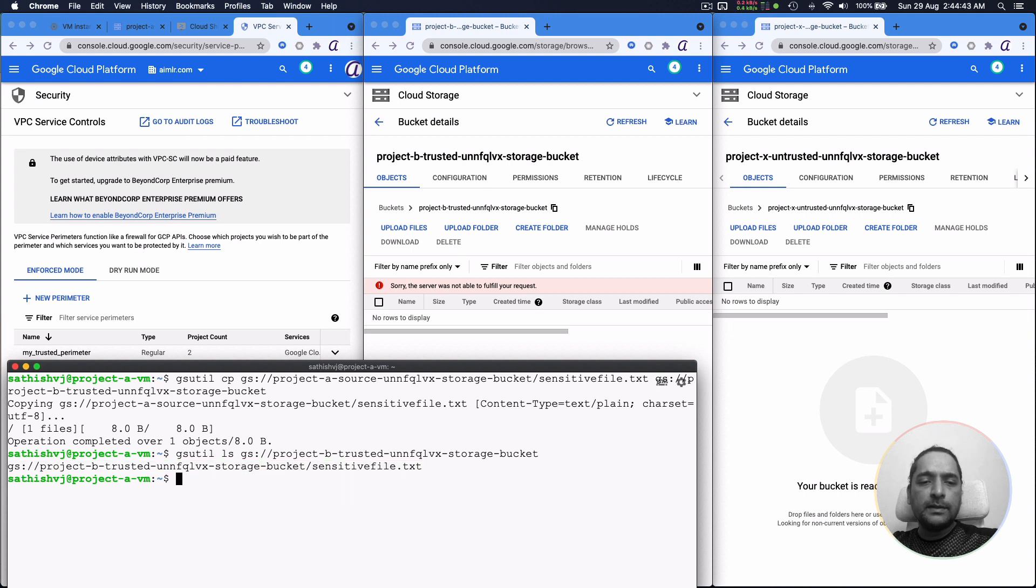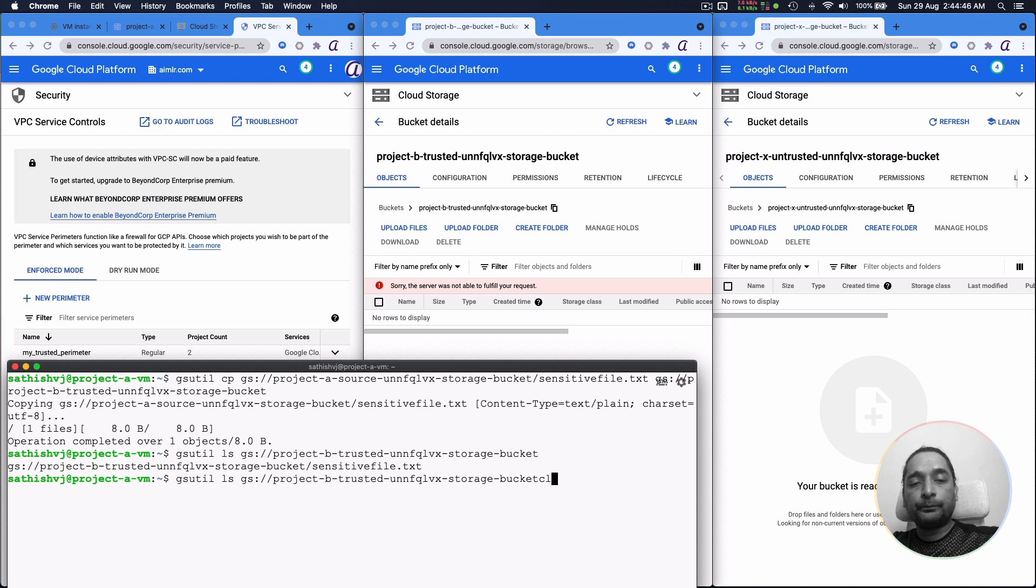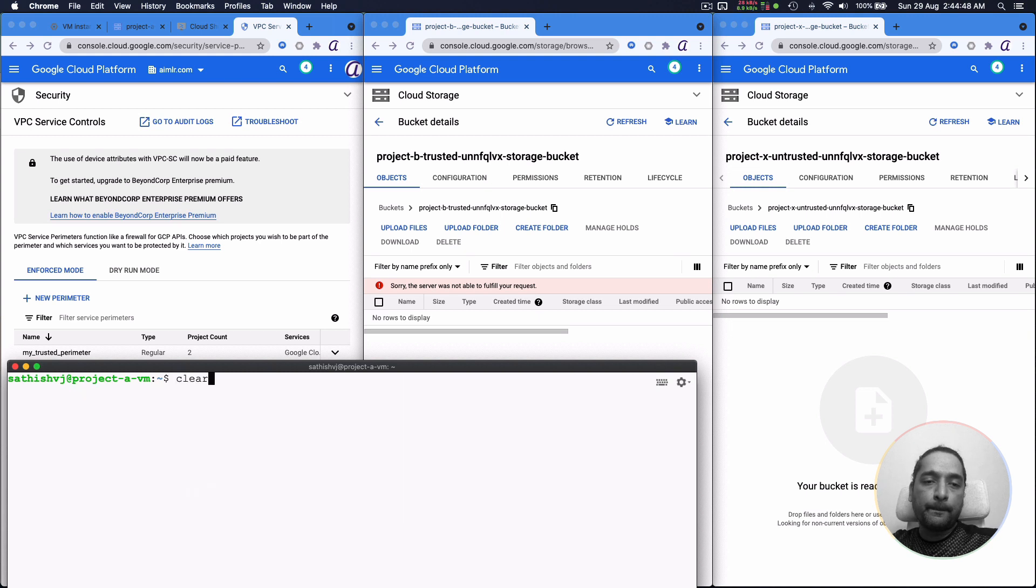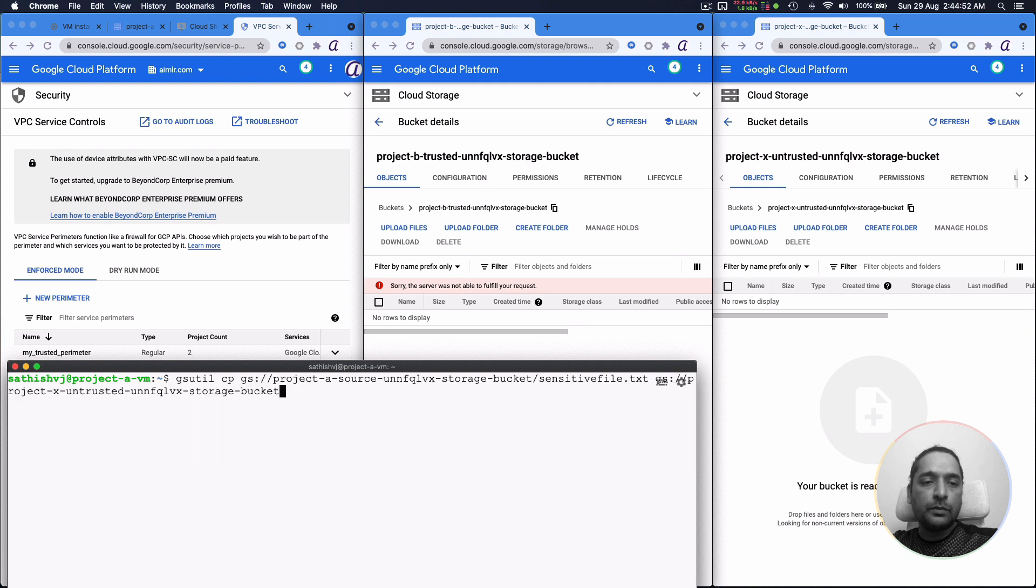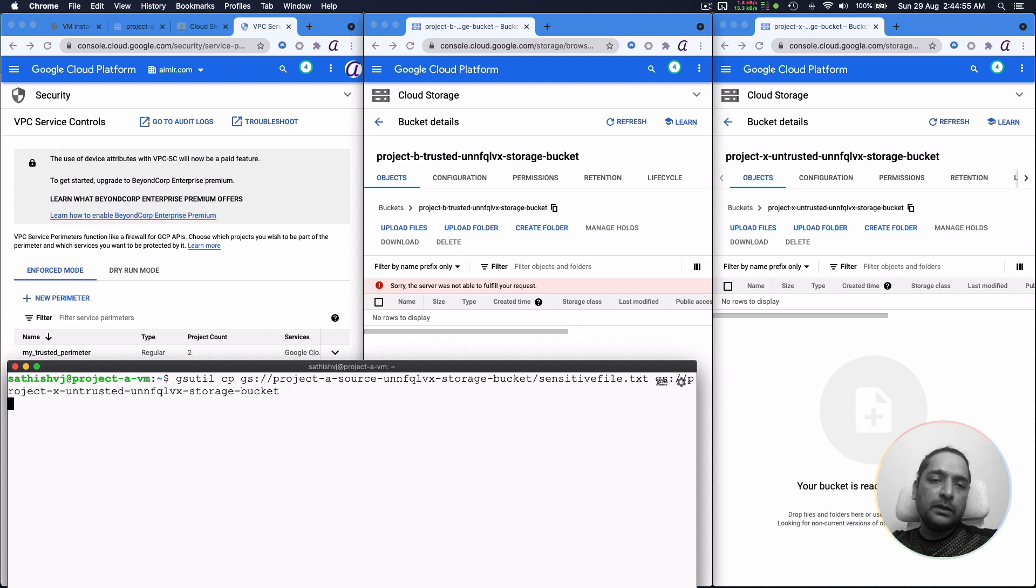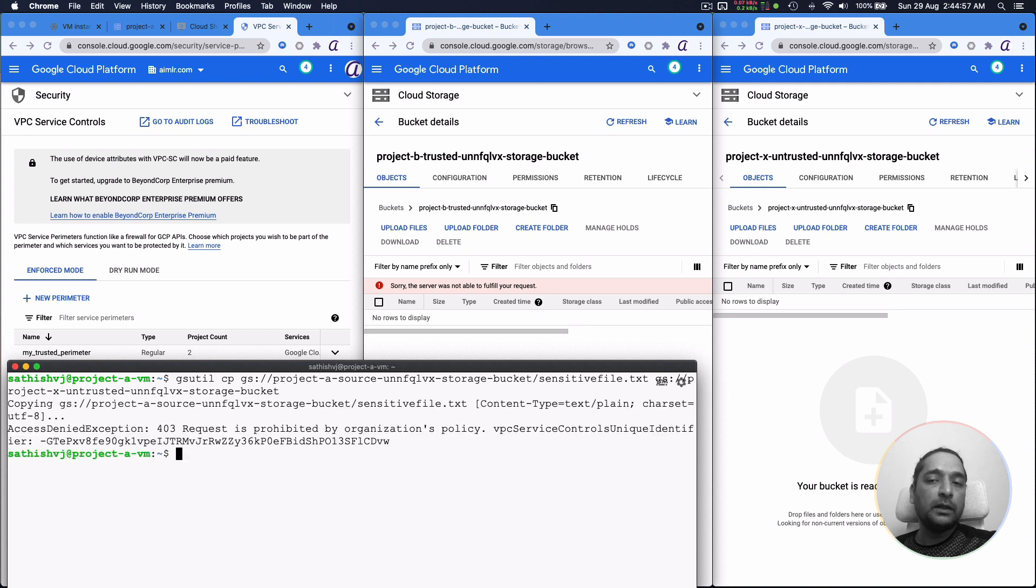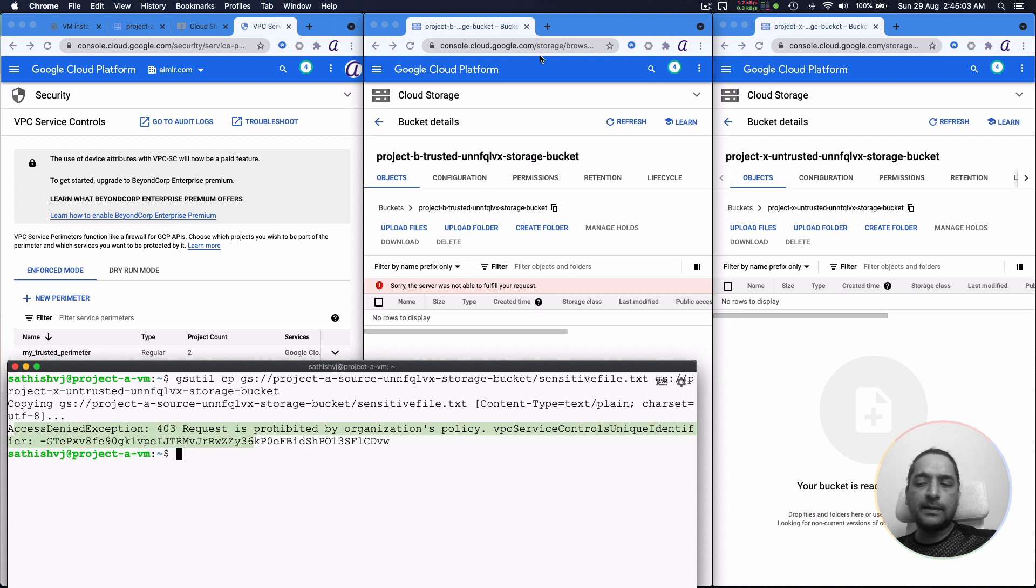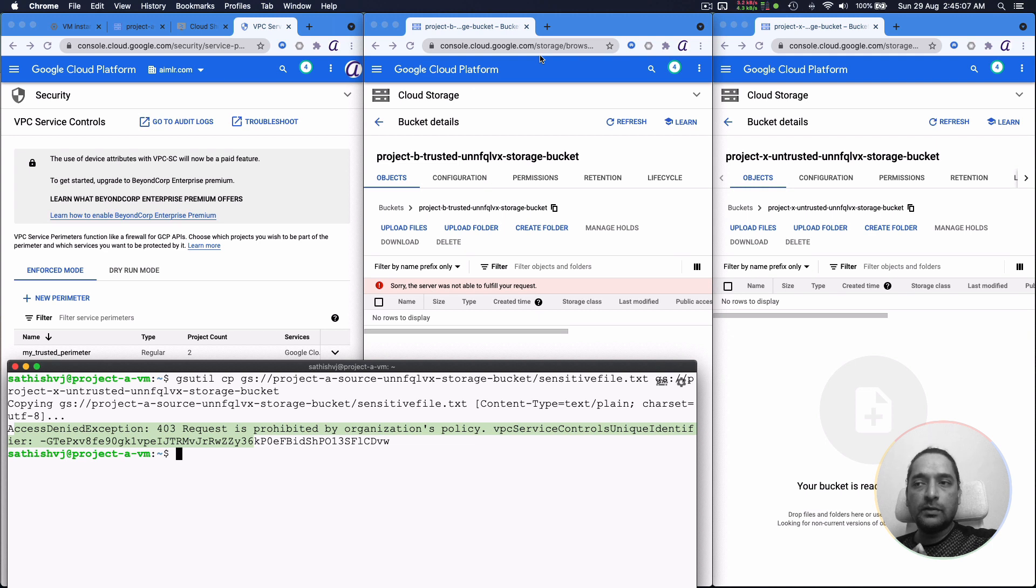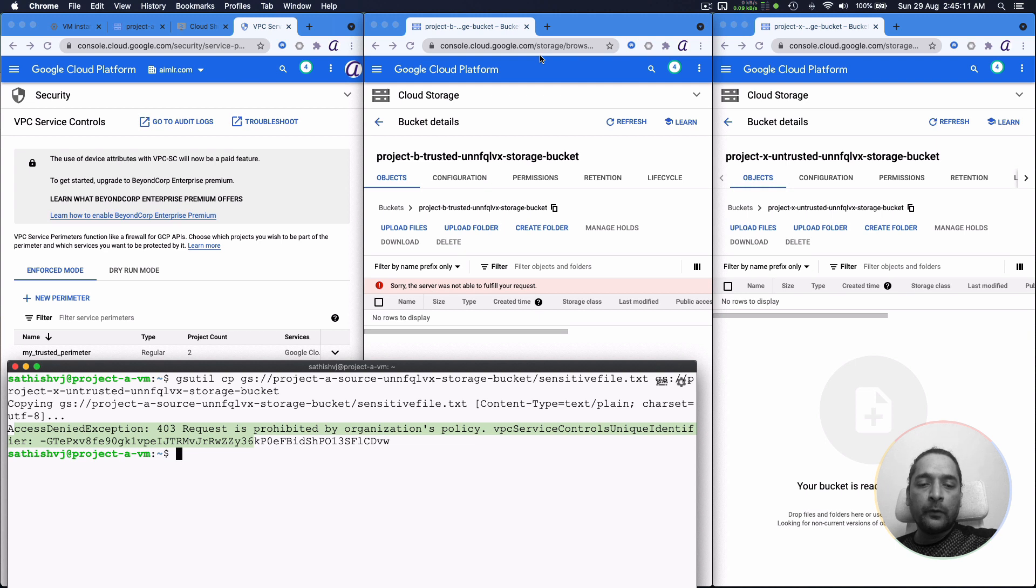Let's try to do the same thing now going from A to project X. So this would be going from project A to project X, which is still not part of the perimeter and therefore it should continue to be denied. So that's exactly what we see. So we have now established a certain perimeter to ensure that data is not exfiltrated even by malicious users inside the system.